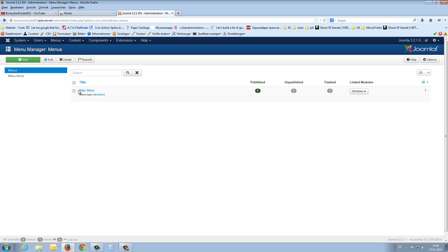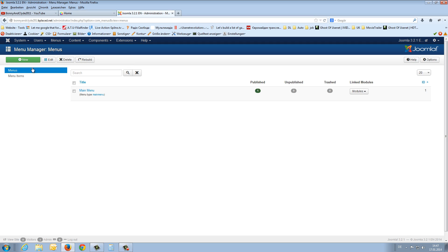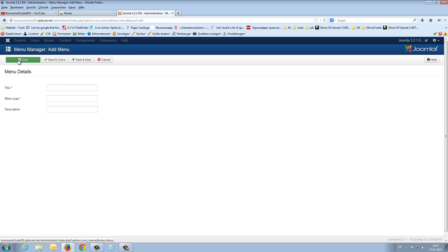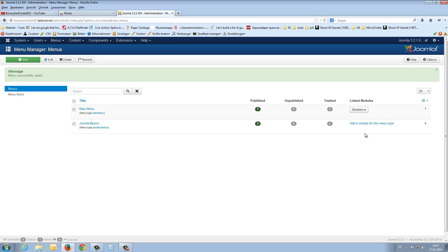At the moment we have just one menu container, the main menu. Now we create a new menu container. We click the new button and enter 'Joomla-basics' as the title and the same for the menu type, then save and close. If I refresh the page now, this menu container will not be displayed because we have to choose the module position for this menu.